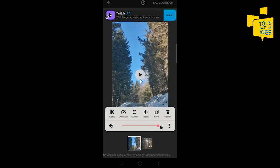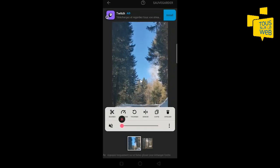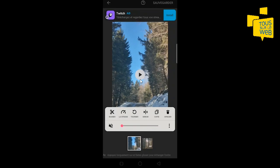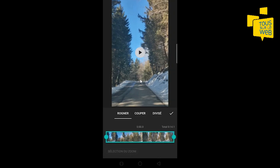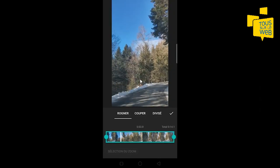Vous pouvez couper le son de la vidéo. Je le coupe parce que j'ai prévu d'ajouter de la musique par-dessus la vidéo. Ensuite, le rognage de la vidéo permet de supprimer les parties qui ne vous intéressent pas.